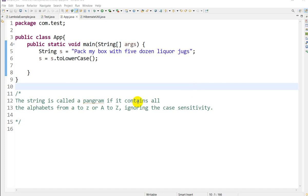Hello everyone, today we are going to see how we can write a program to check whether a given string is a pangram or not. First, we'll understand what a pangram string is. A string is called a pangram if it contains all the alphabets from A to Z, ignoring the case sensitivity.